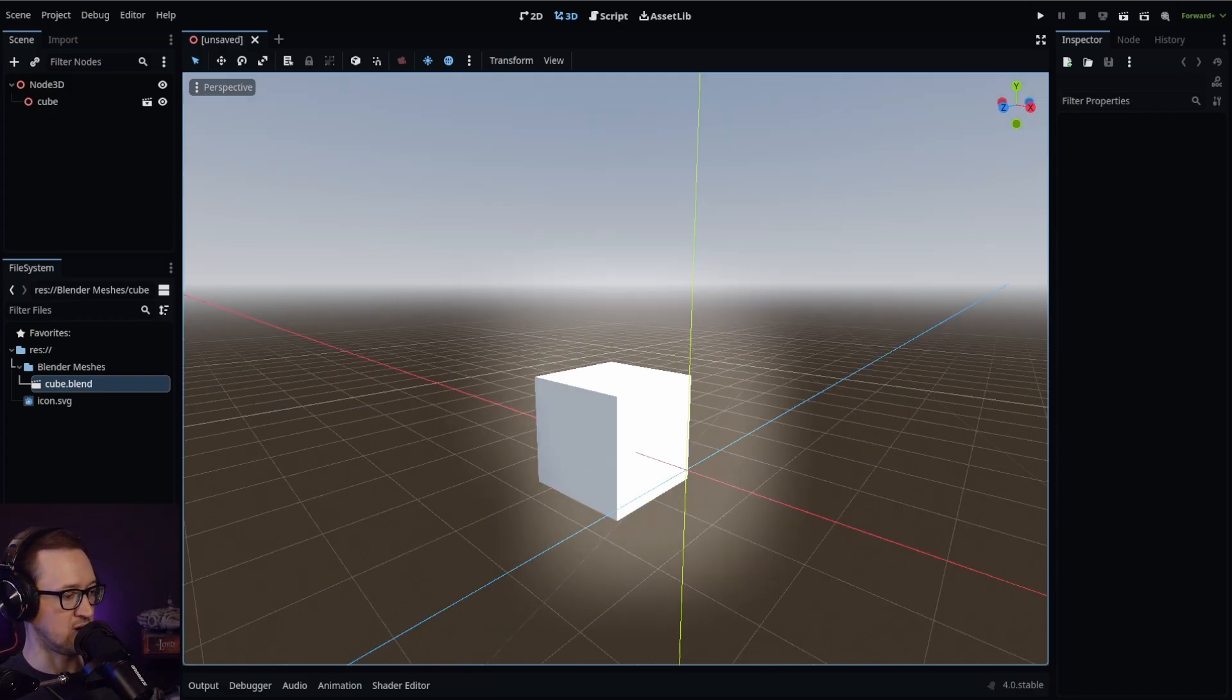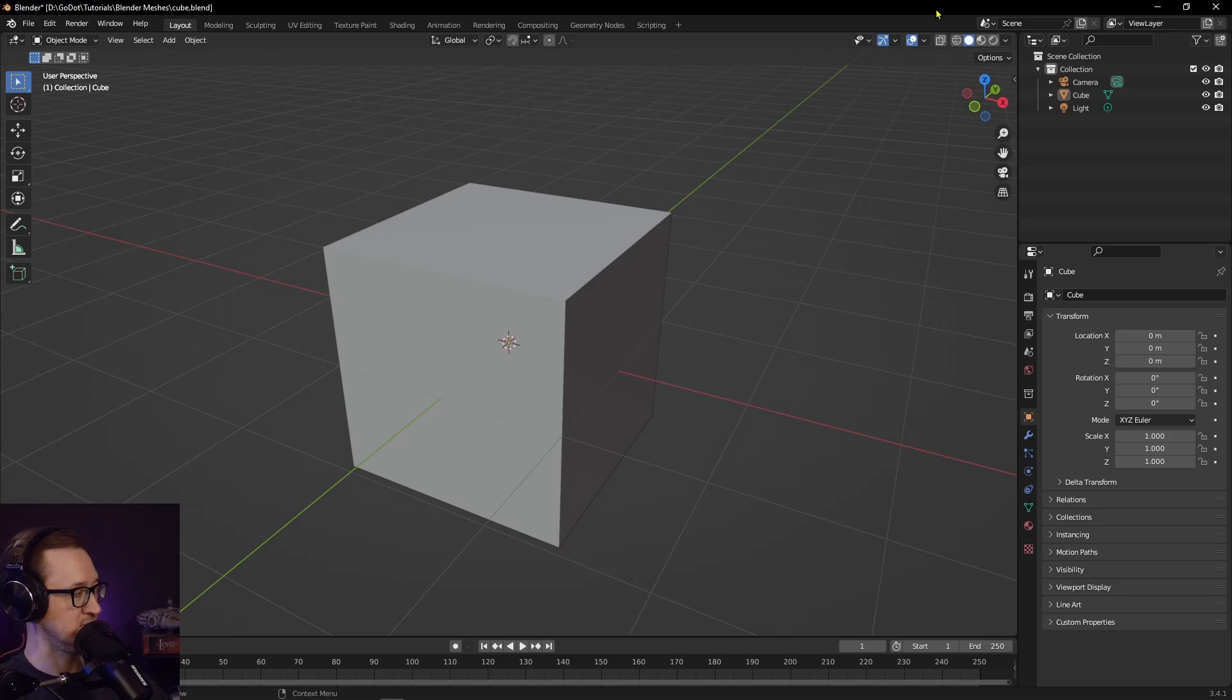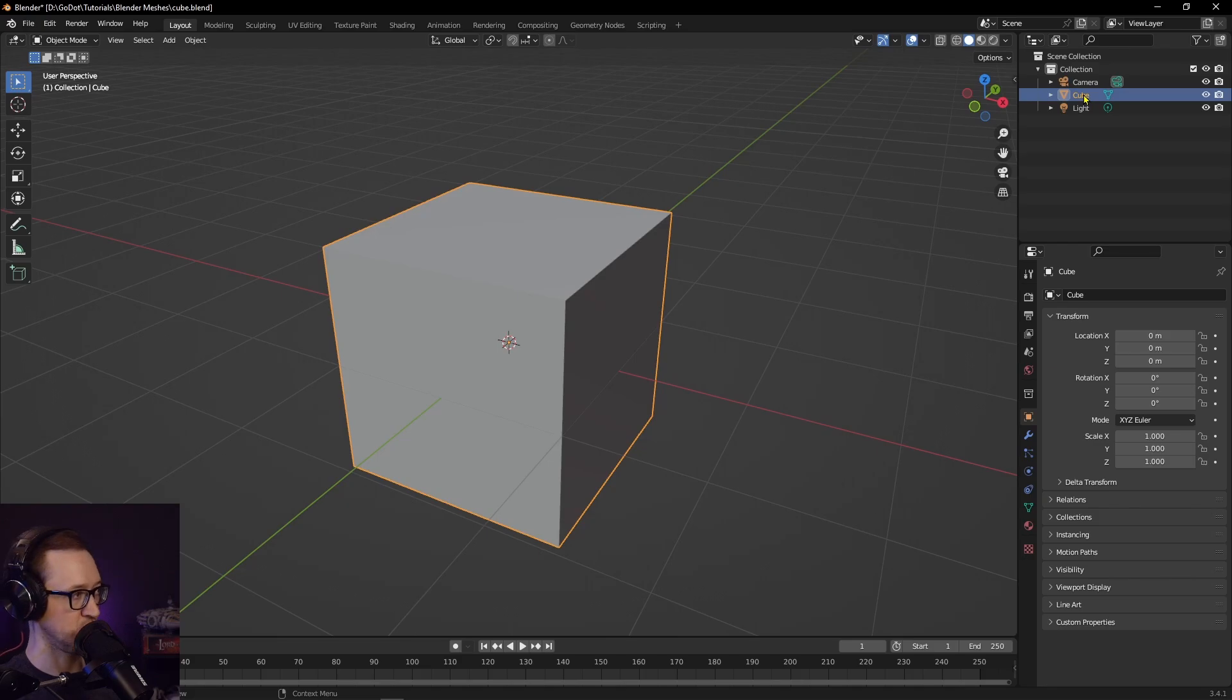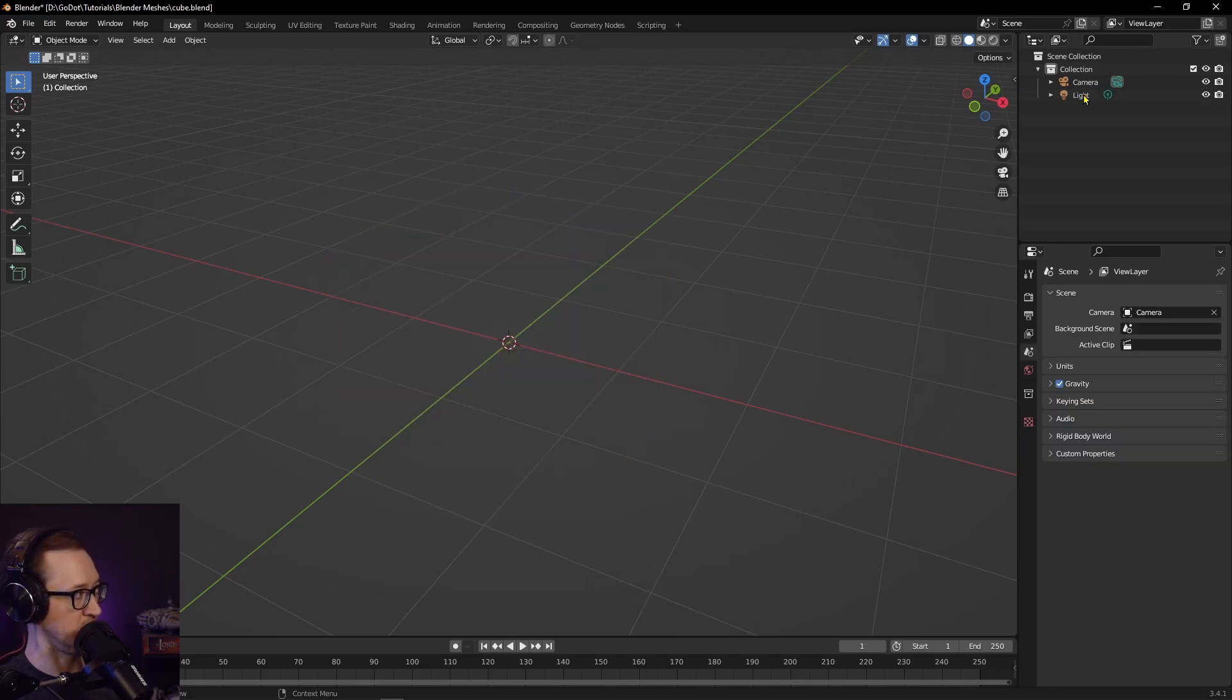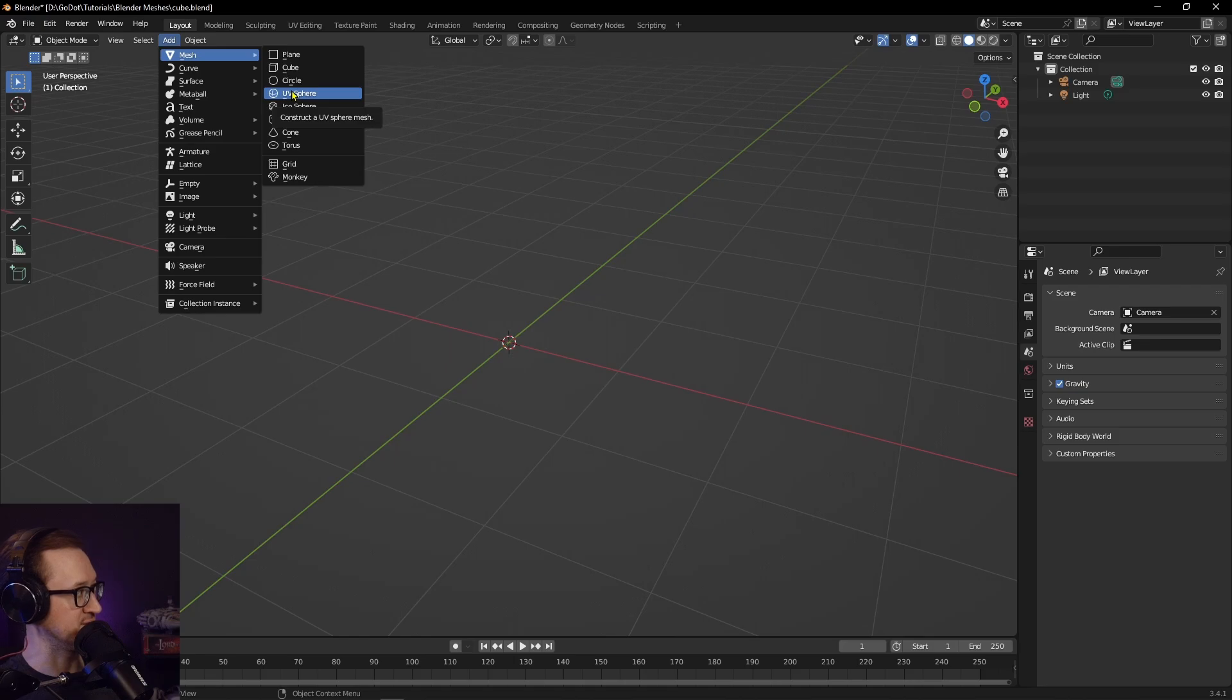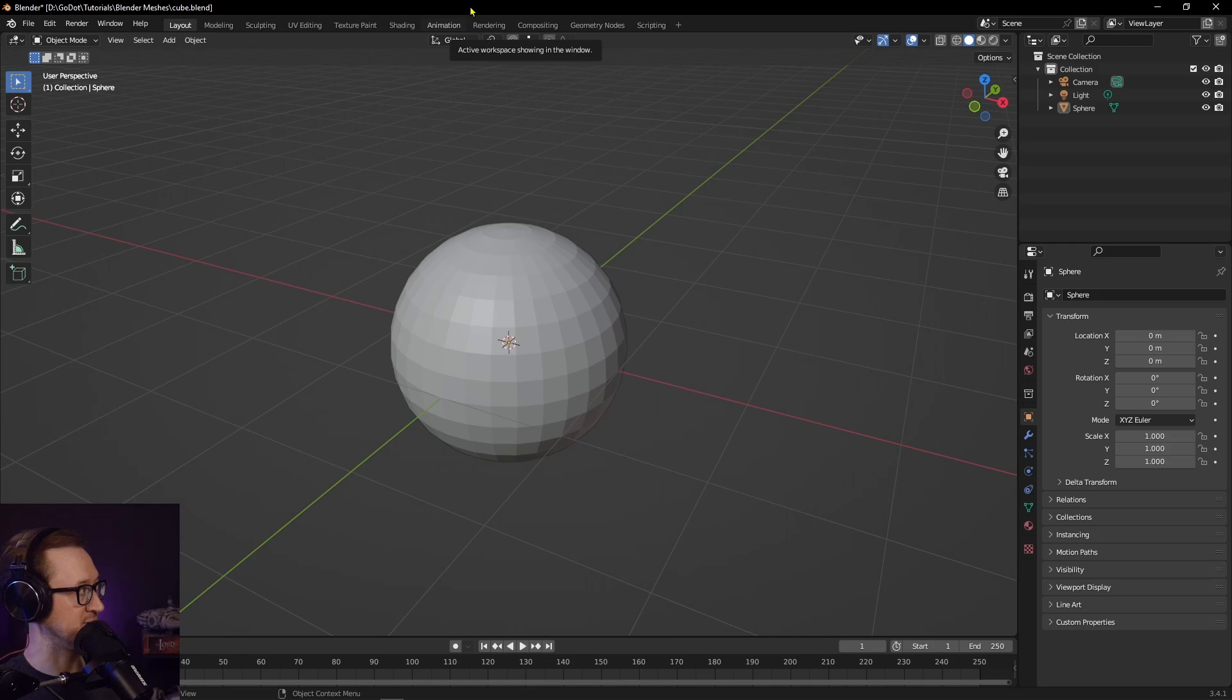Let's go back into our Blender file. Let's swap this out. We'll get rid of this cube because cubes are boring. We're going to add a UV Sphere. We'll add that and let's just go ahead and save it.